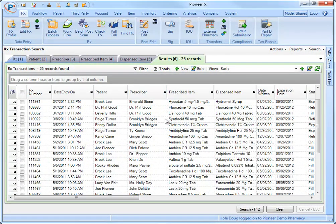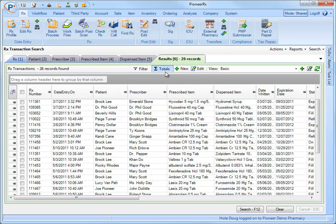Many of the features offered in Microsoft Excel are integrated into the PioneerRx transaction grid. One such feature is the ability to perform basic math operations using the Sigma totals feature. Simply click on the Sigma icon at the top of your grid to enable this feature.